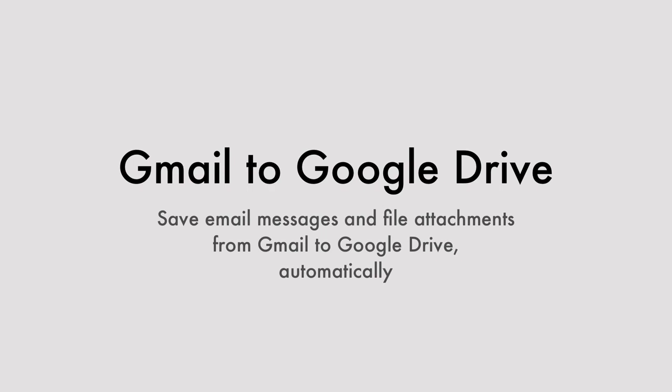Hello, this is Amit from Digital Inspiration and here's a demo of my new Google Docs add-on that will help you save email messages and file attachments from Gmail to your Google Drive automatically.